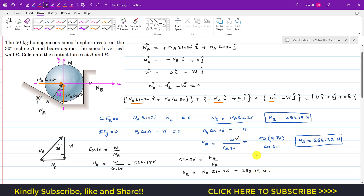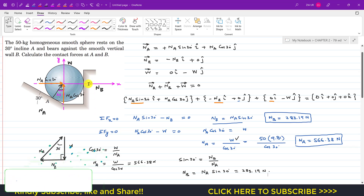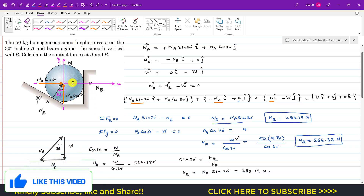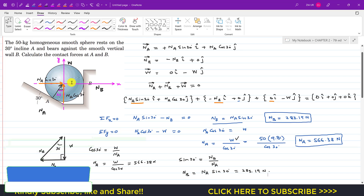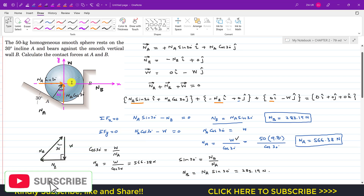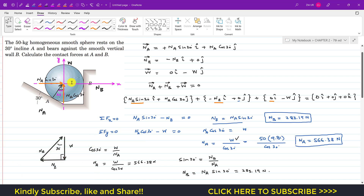Remember: if a system is in equilibrium and subjected to three forces, those three forces must be concurrent — their lines of action must meet at one common point. If arranged head-to-tail, they must form a closed triangle.